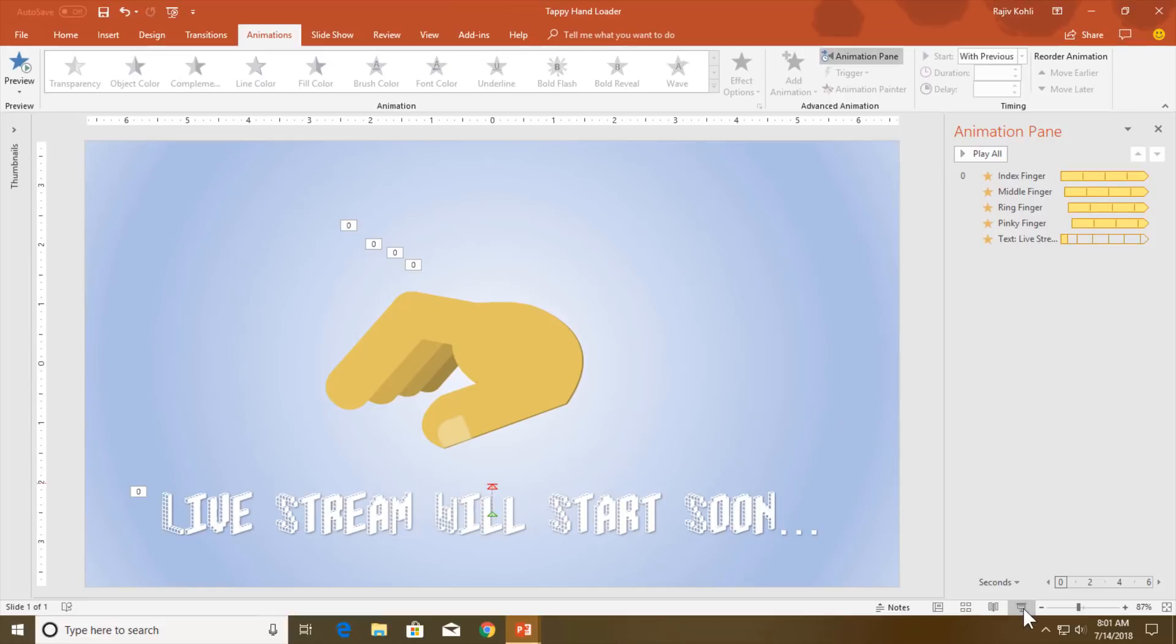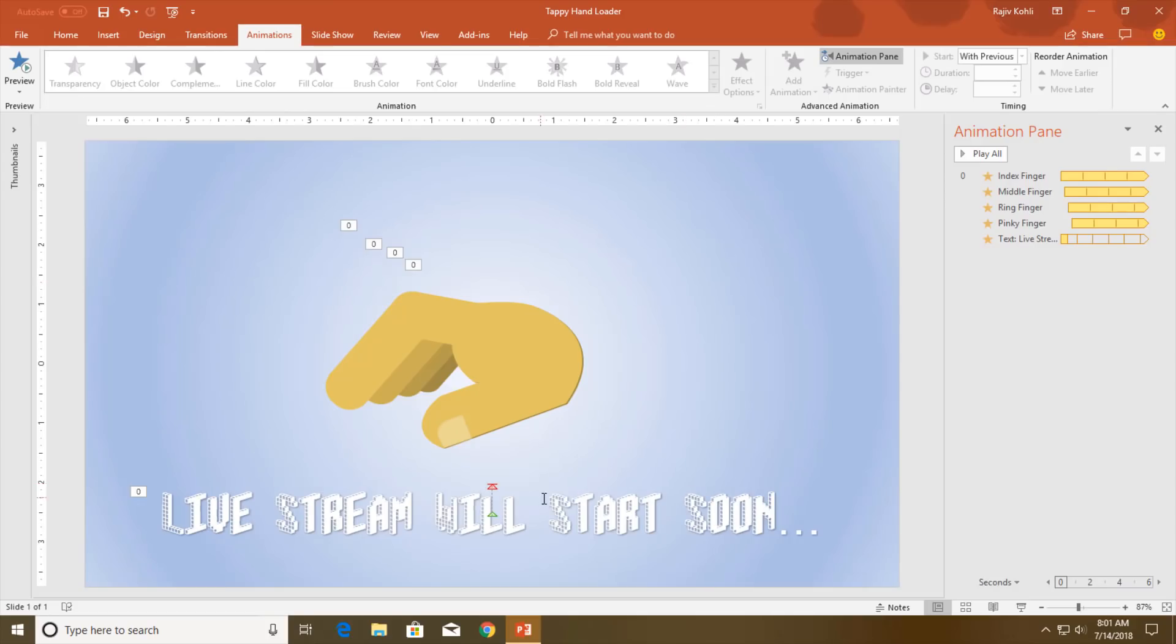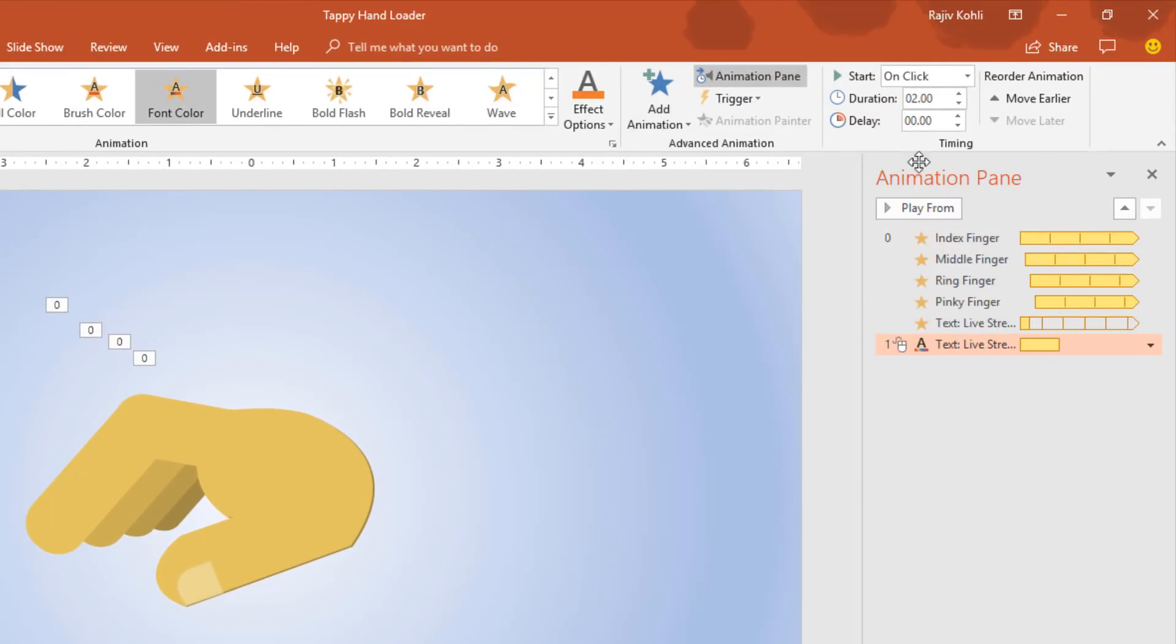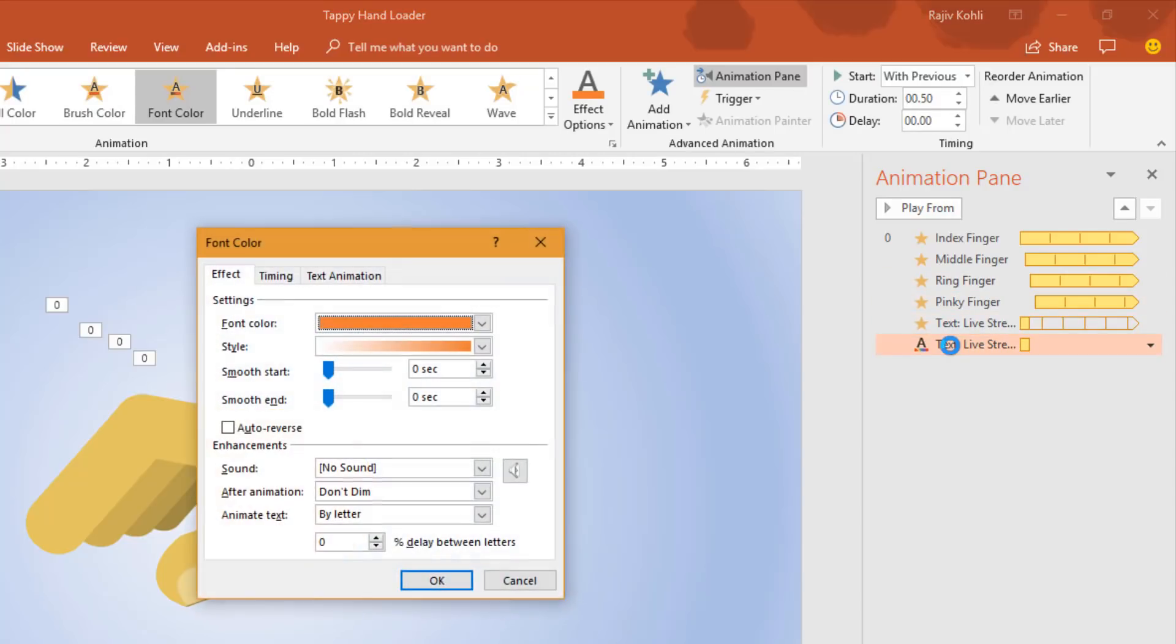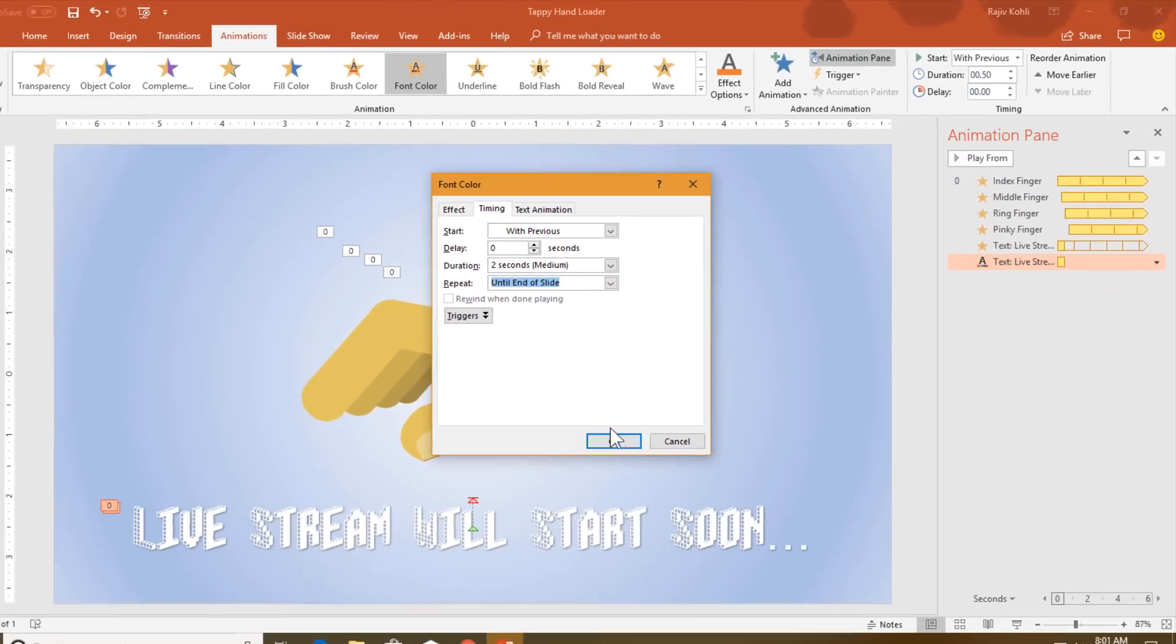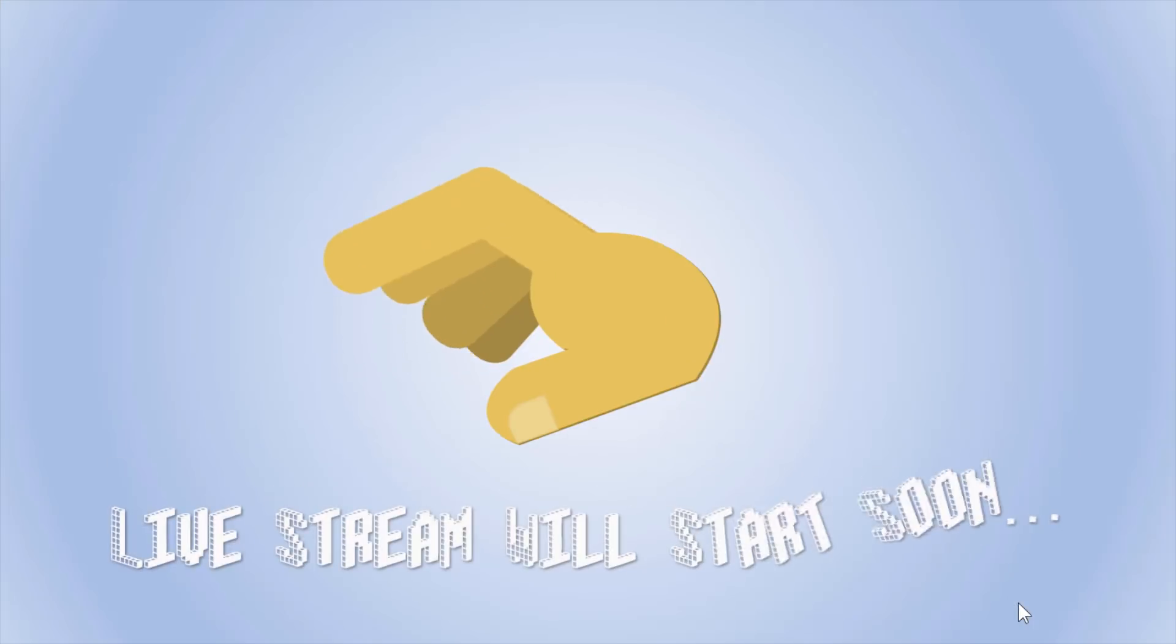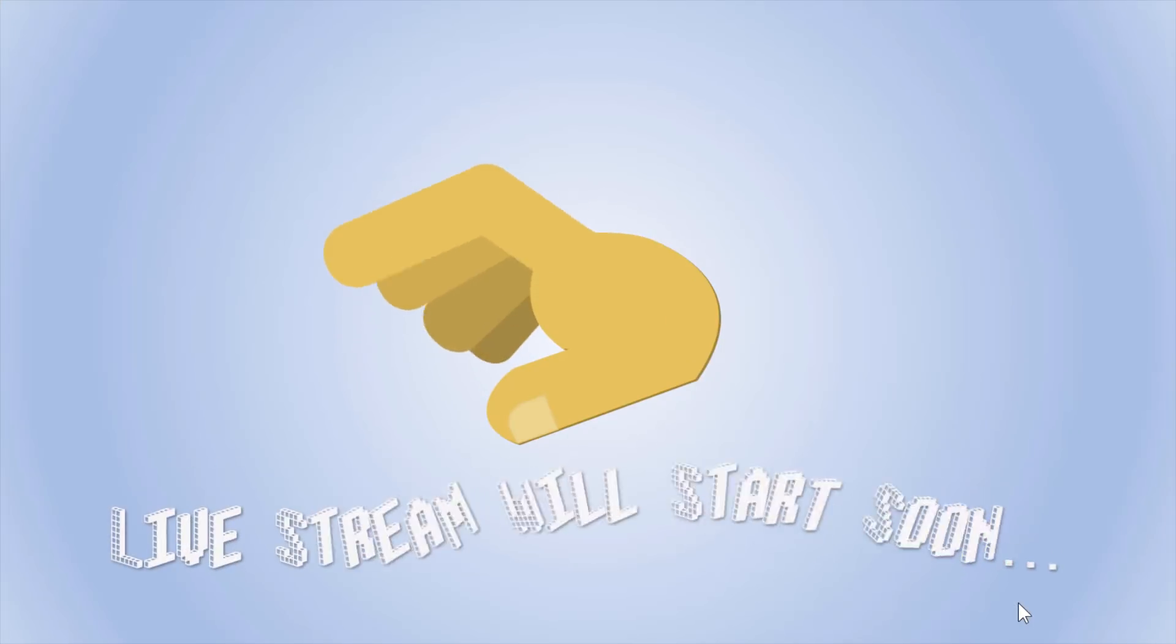Now one more effect I am going to apply on the text, and that is font color. Set it to play with previous and a timing of around half a second. Open the effect options, set the color style you want, and I also want to set a smooth start timing with auto reverse and repeat until end of the slide. Hit OK button and let's see the preview.